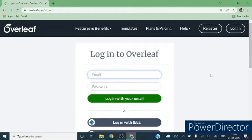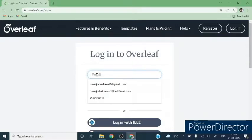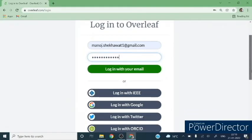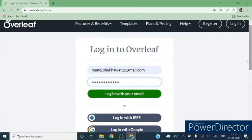You need to login to Overleaf. First you have to register by clicking on the icon. I already have an account in Overleaf, so I am typing my credentials here, then the password. You can login with your email, or with your Google or Twitter ID. In addition, you can login with your ORCID ID. Let us login with email.